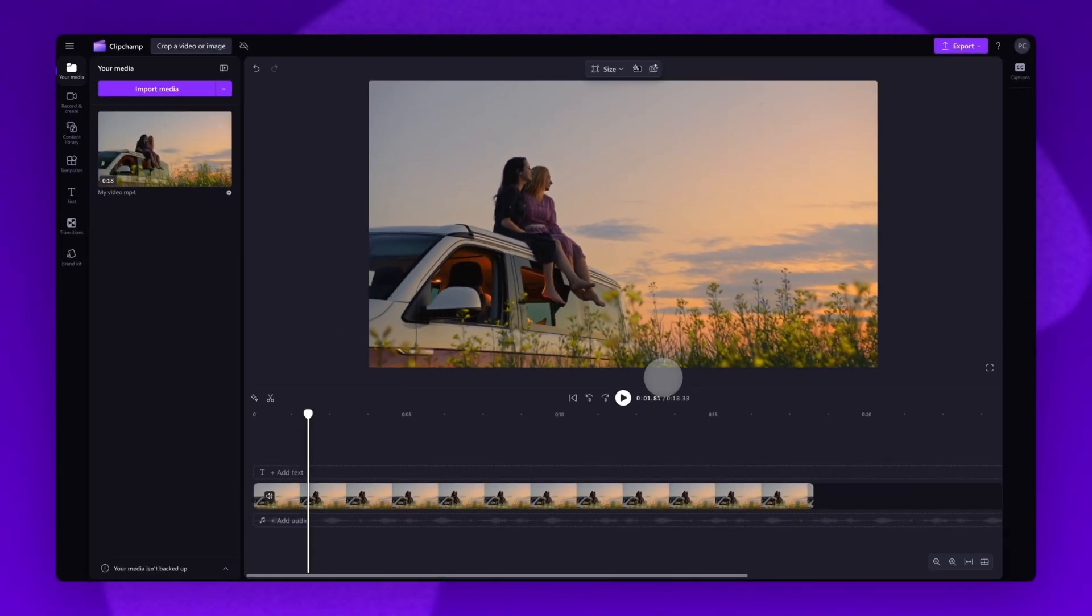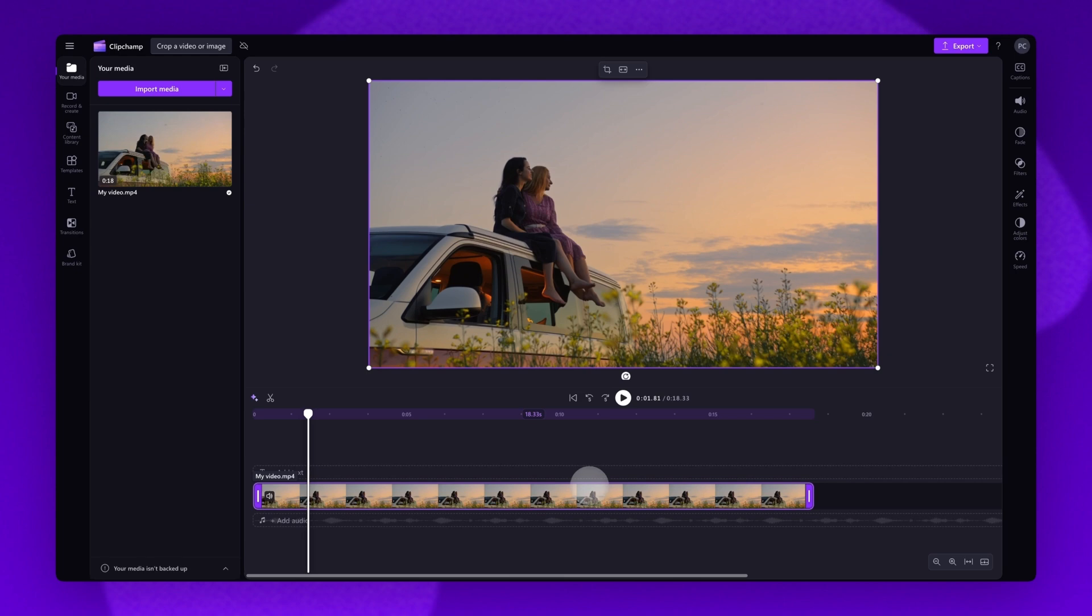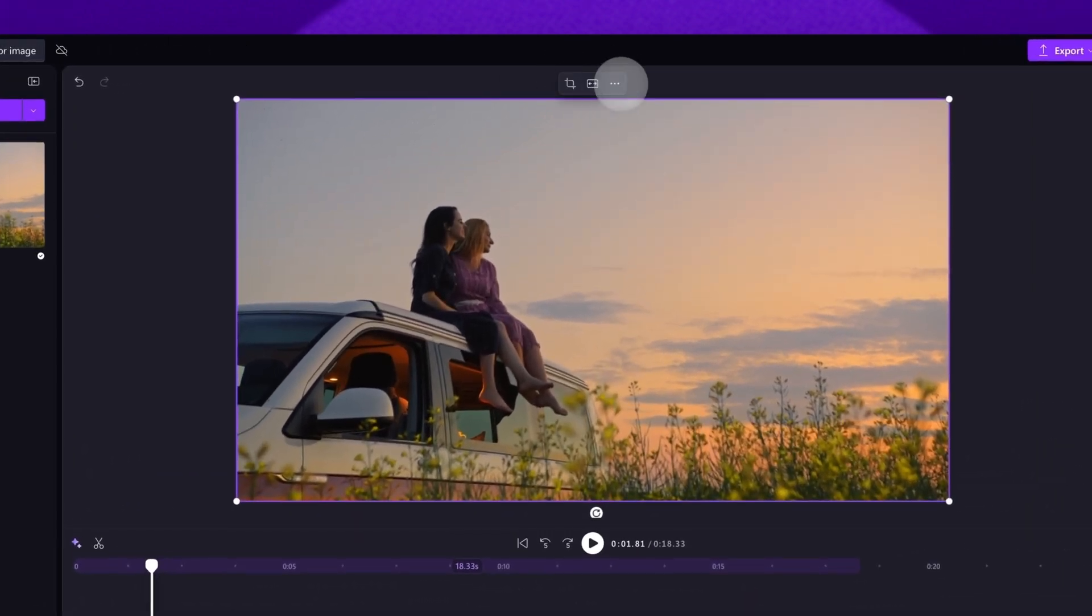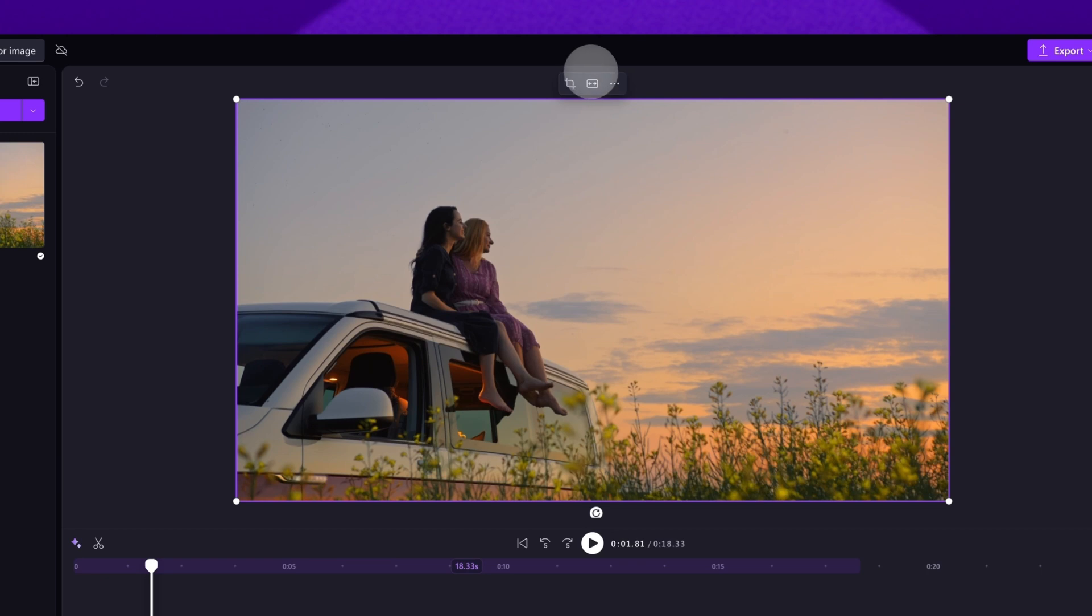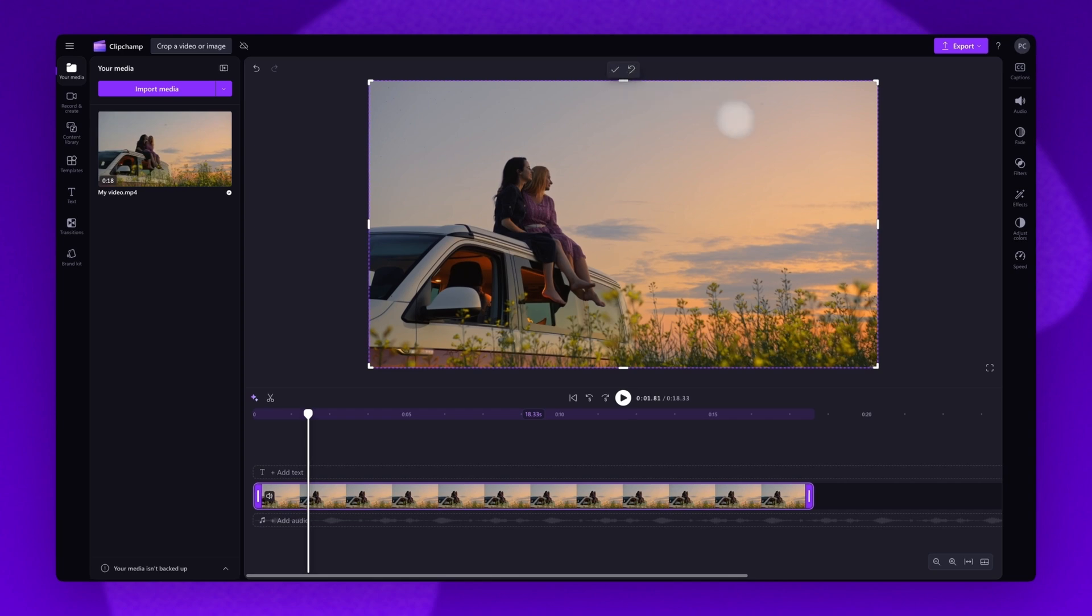Now that your asset is in the timeline, to crop the video or image, click on the asset in your timeline and it will highlight in purple so you know it's selected. Then navigate up to the floating toolbar where these editing options will appear. Simply click on the crop button and the cropping handles will appear on the sides and corners of the video or image.